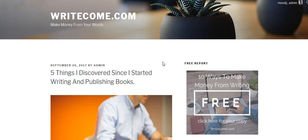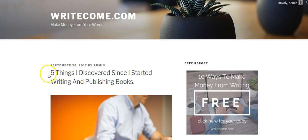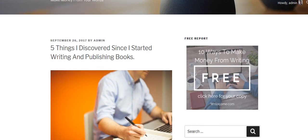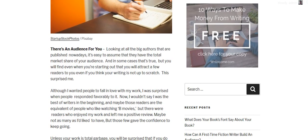You can use it on Twitter and wherever else you post your social images. For example, here I'm looking at a blog post I created on the 26th of September — it was 'Five Things I Discovered Since I Started Writing and Publishing Books.' Because it was five things, I could probably get maybe five images out of this by just taking a small piece from each section.